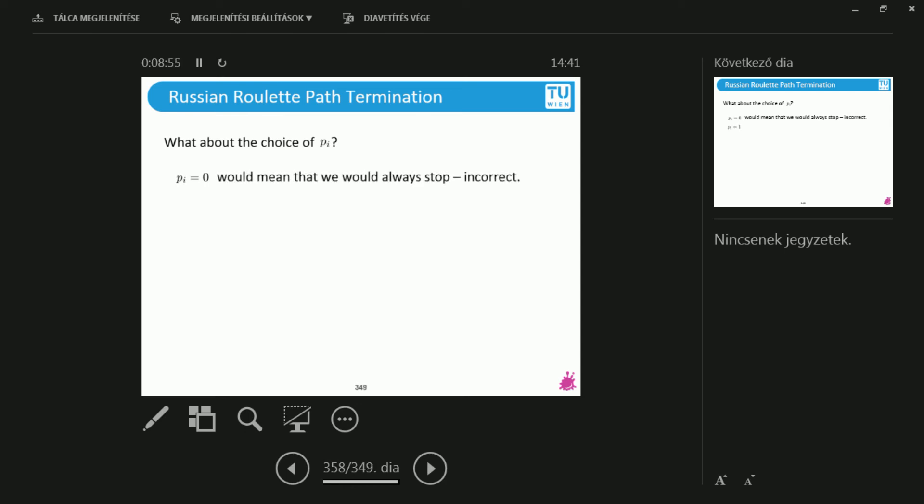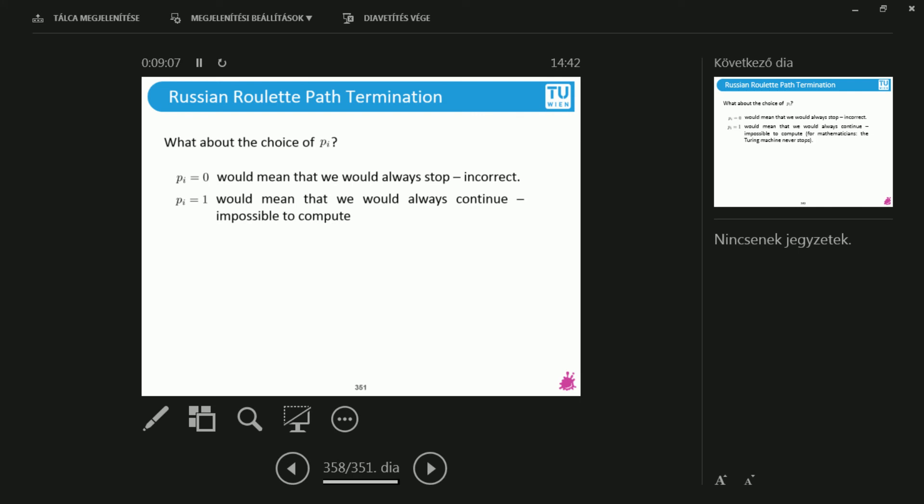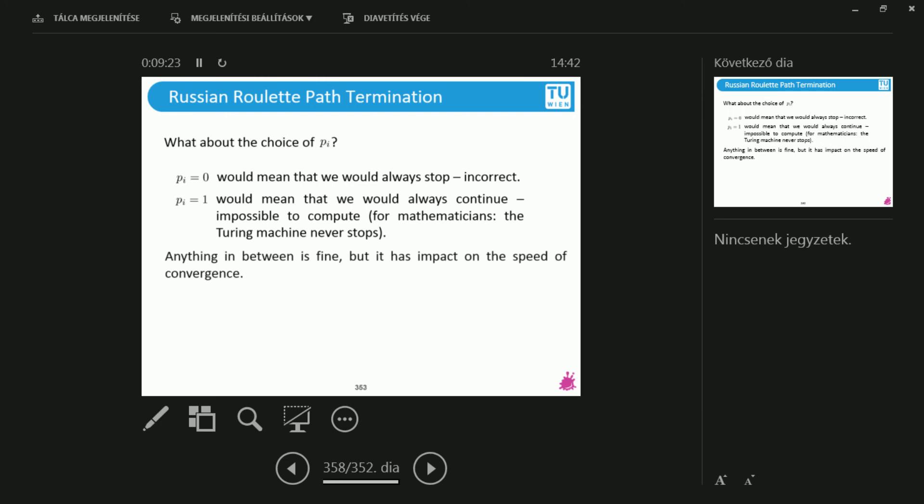If you put π equals zero, then this would mean that you would never continue your path. You would always stop. So this is obviously incorrect. What if I say π equals one? Well, this means that I would always continue. I would never stop. Well, you could say mathematically this is sound, but you could never compute one sample of a pixel. If you're a mathematician, you would say I have a Turing machine that would never stop. It doesn't make too much sense if you're looking for a practical solution.